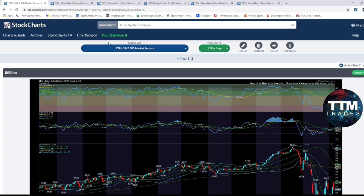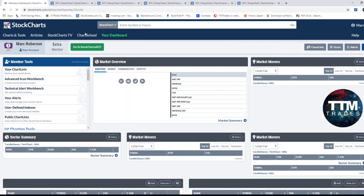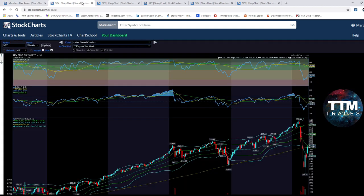The utility sector also hit the middle BB and sold off. Now, this doesn't necessarily mean the market is going to go back into a strong downtrend, but it's telling you there's a lot of overhead resistance in that area, both at the middle Bollinger Band and the 150-period SMA. Now jumping into the SPY - what happened today?